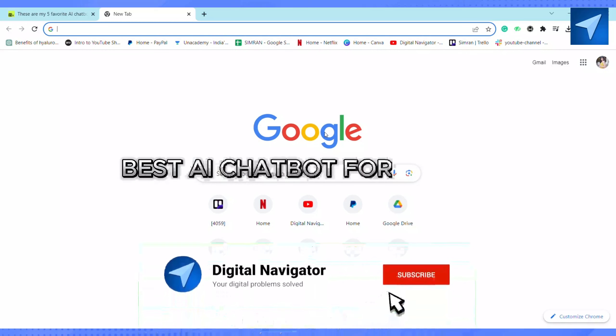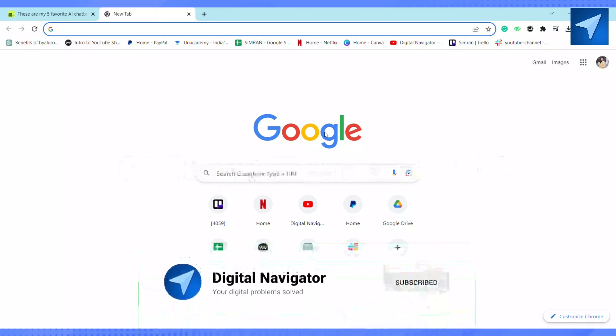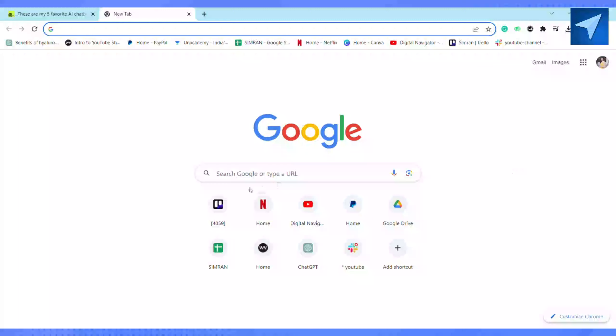Best AI chatbot for Android. Hello everyone, welcome back to our channel. In today's video, I'm going to show you five best AI chatbots for Android. So here are my top five picks.